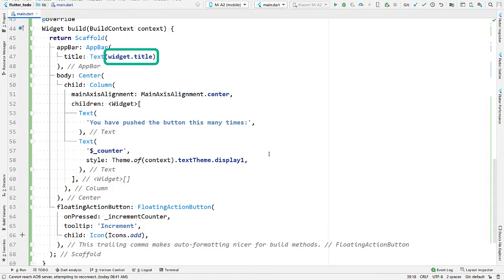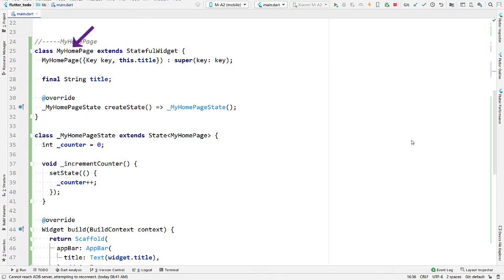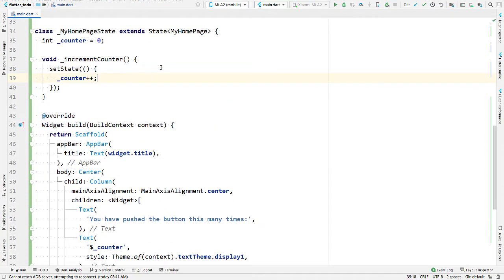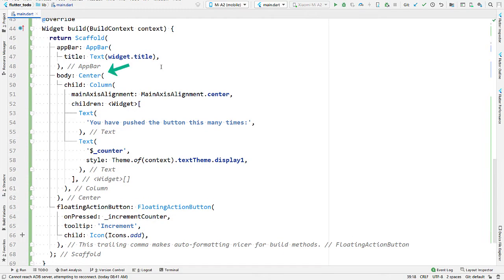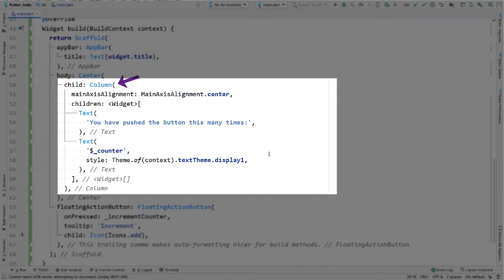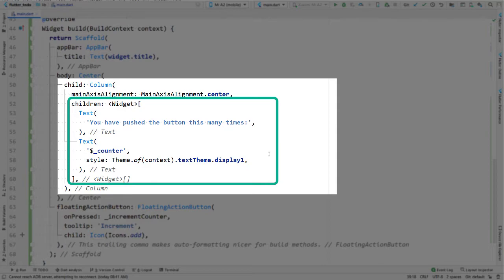We provide a text widget for the title. Widget.title refers to the stateful widget to which the state belongs — MyHomePage in this case — and MyHomePage has a property title initialized by the constructor. This field can be accessed from the state class using the widget reference. Next we have Center, which positions a widget at the center of its parent. Then we have Column, which takes a list of widgets as its children and organizes them vertically. The children property takes a list of widgets — in Dart you can create a list by enclosing comma-separated items in square brackets. Two text widgets are passed here, one for the message and one for the counter.